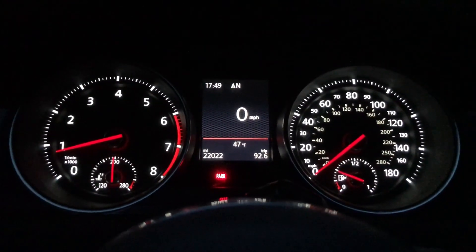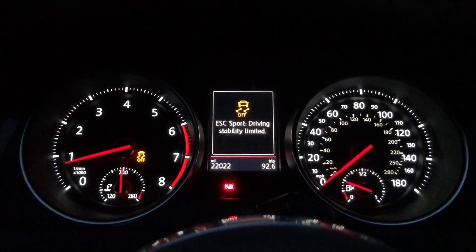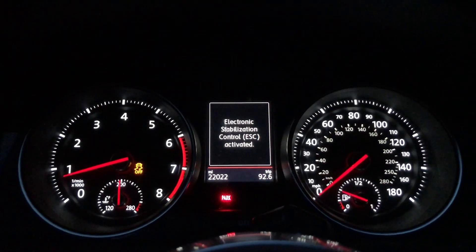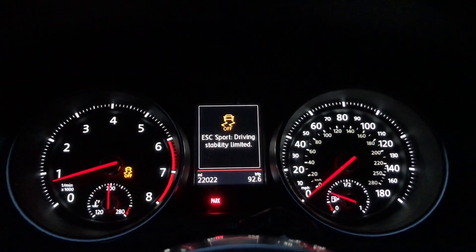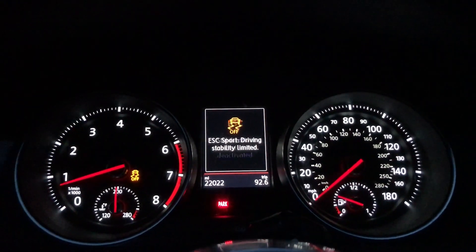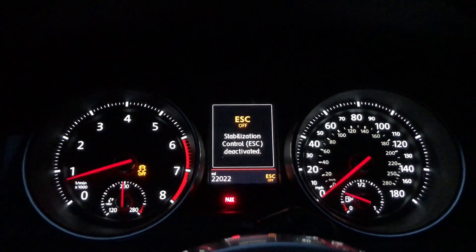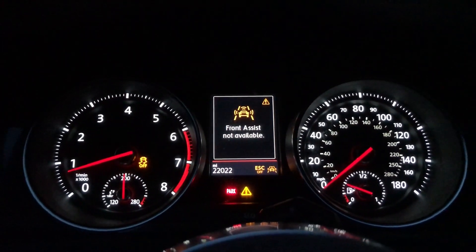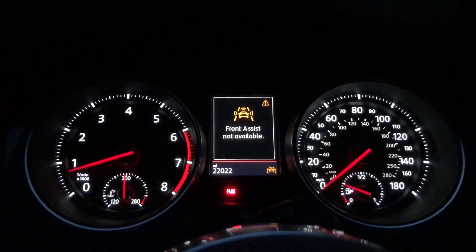Then you press it once, it'll be ESC sport. Hold it, and you go from ESC sport to ESC off. Now, electronic stability control is fully disengaged.